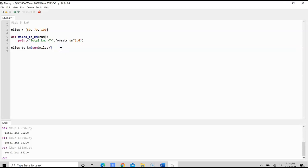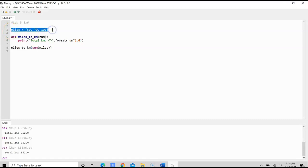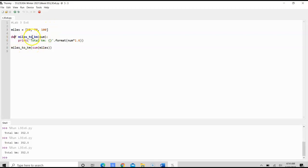So just to capture everything that is done in this program, we declared a list which contains some mileage for day one, day two, and day three. We define a function. We use num as parameter.